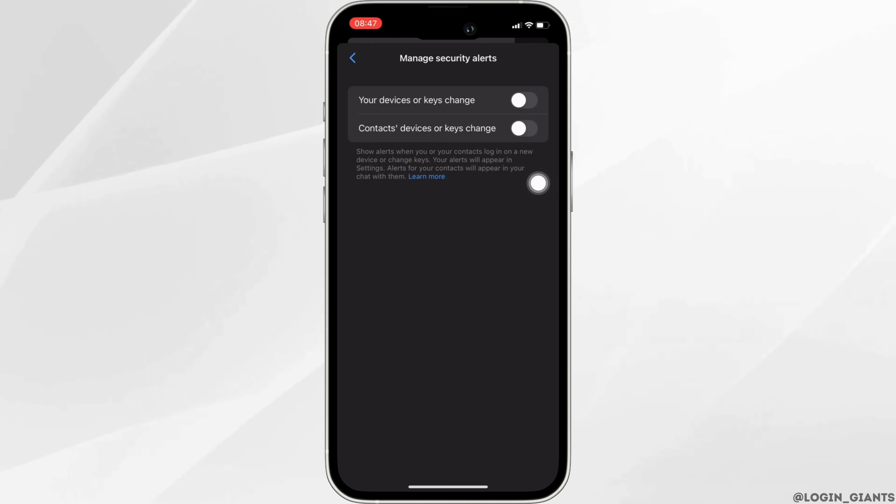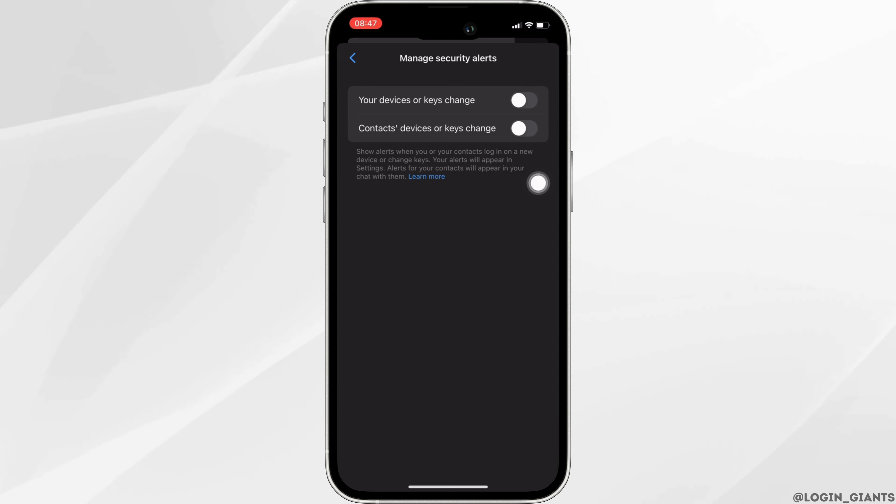Once both have been disabled, your end-to-end encryption will be turned off successfully and you'll be good to go. That's it, and this is simply how you can disable end-to-end encryption on Messenger in iPhone.